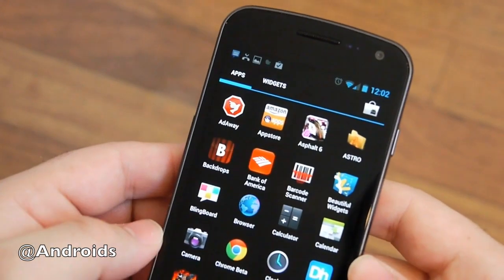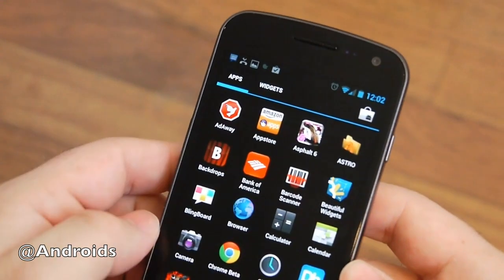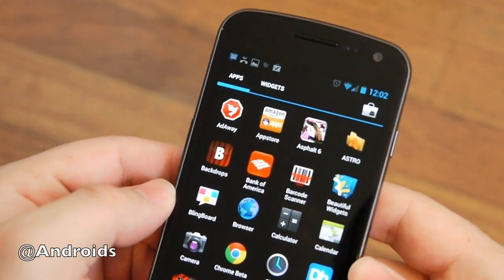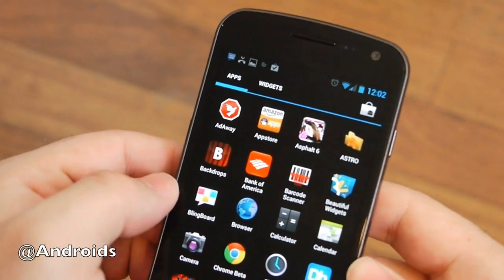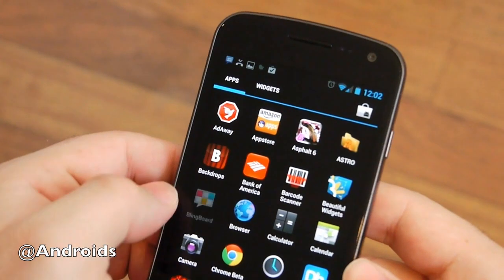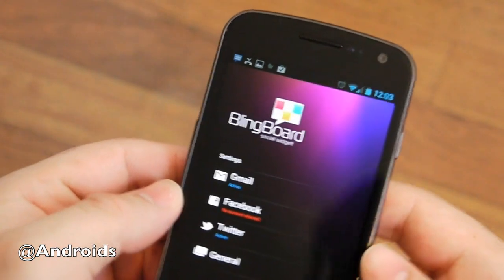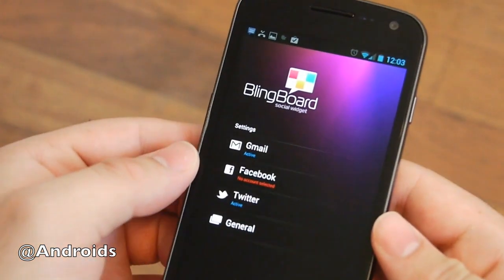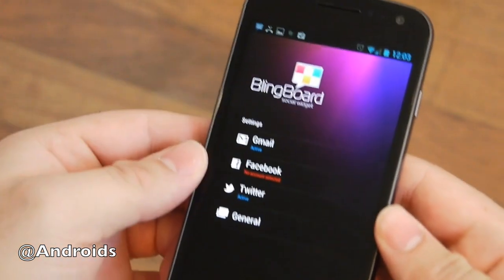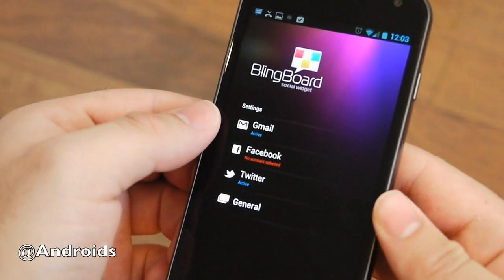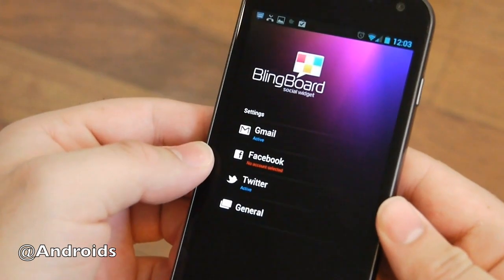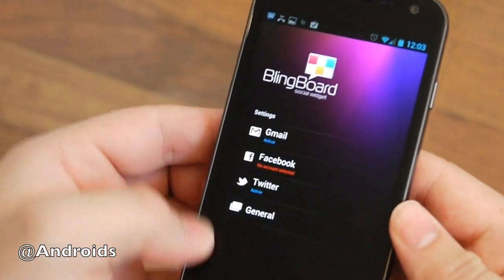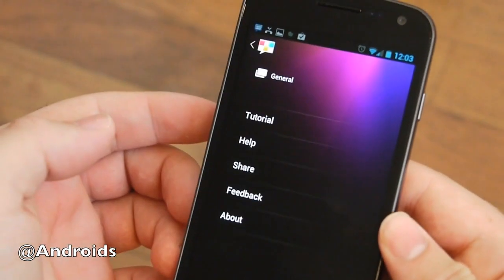Let's see here real quick. If you go into the actual Blingboard app, here it is. You can see when you start, you're in like a settings page: Gmail, Facebook—I haven't signed up with Facebook yet—Twitter, and then general.